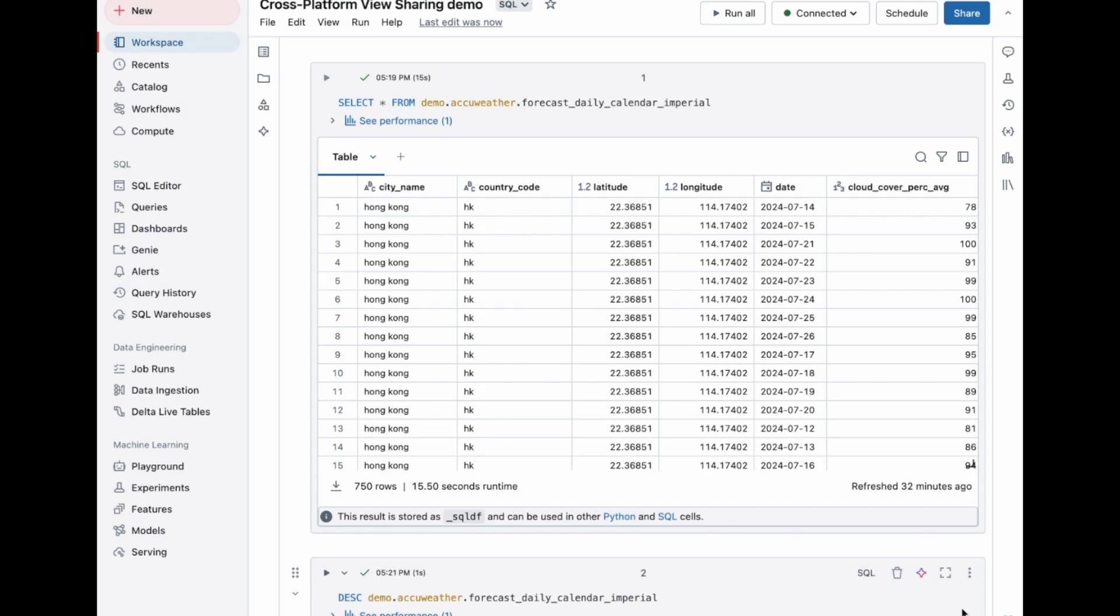Let's create a view based on our partner AccuWeather's daily forecast. Suppose I only want to share humidity and UV index averages from the recipient's country. Let's create a query to do that.